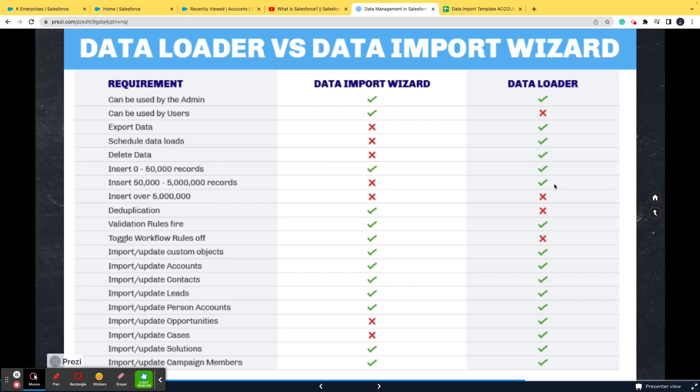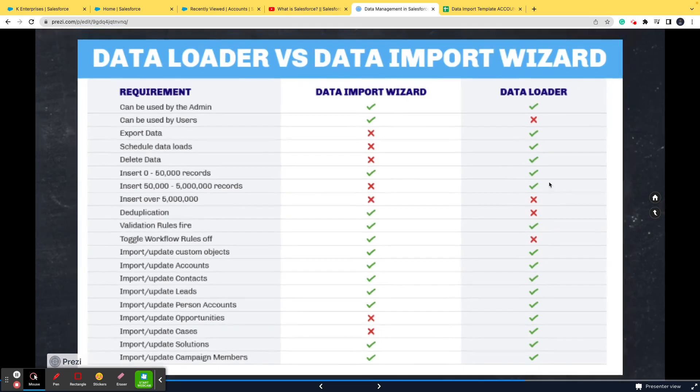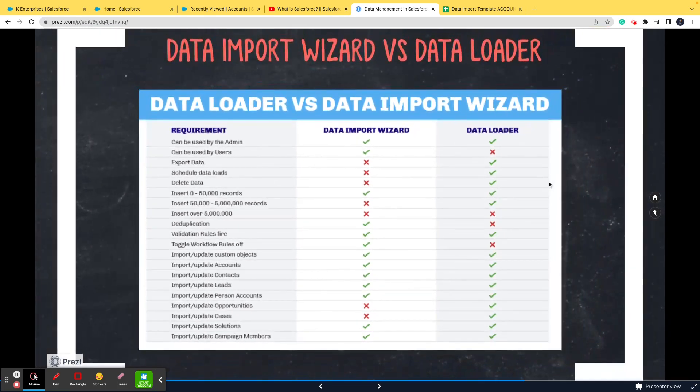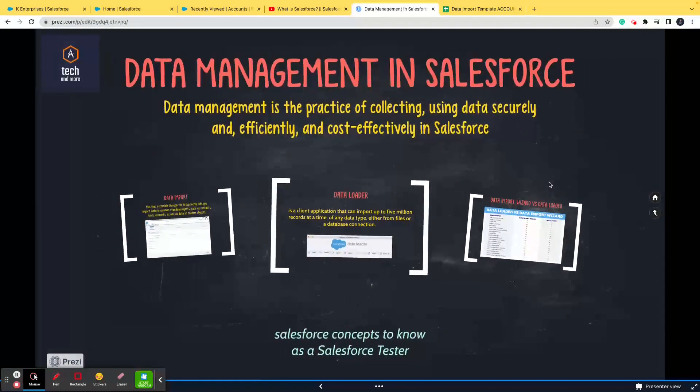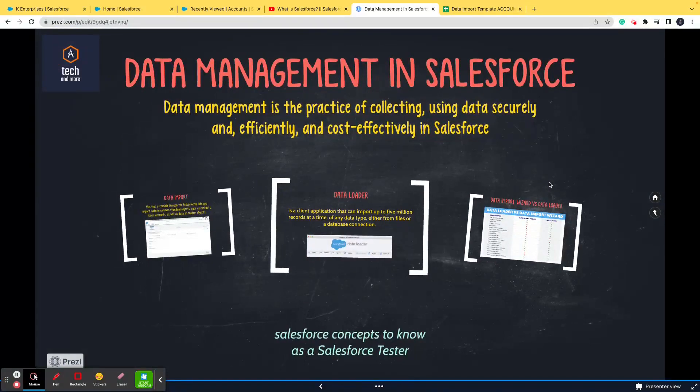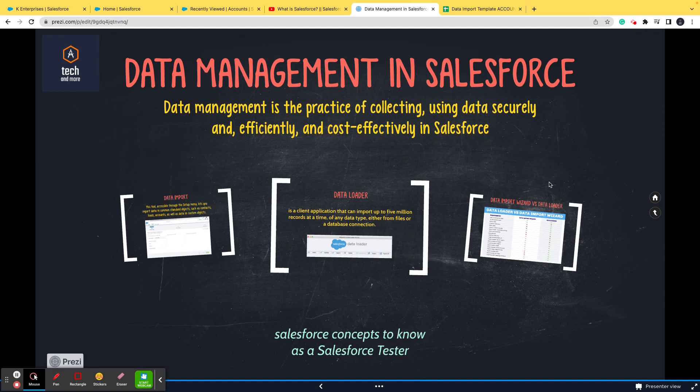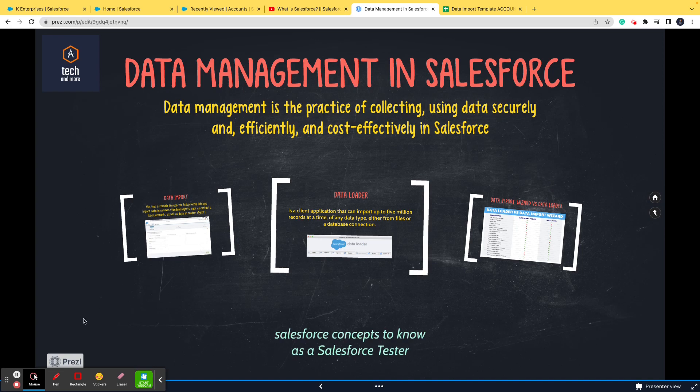If the records are less than 50,000 we go with data import. If the records are more than 50,000 we go with data loader. I hope that the basic difference and how to use them is clear to you, and this is all that you need to know as a Salesforce tester. If you have any queries or questions, please feel free to reach out to us. Thank you so much for watching, see you in the next video.